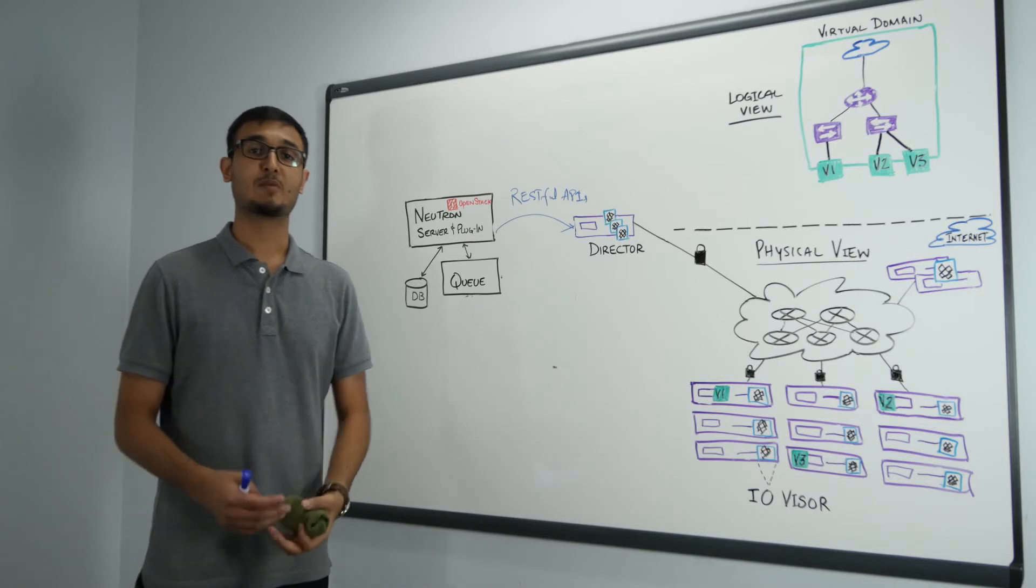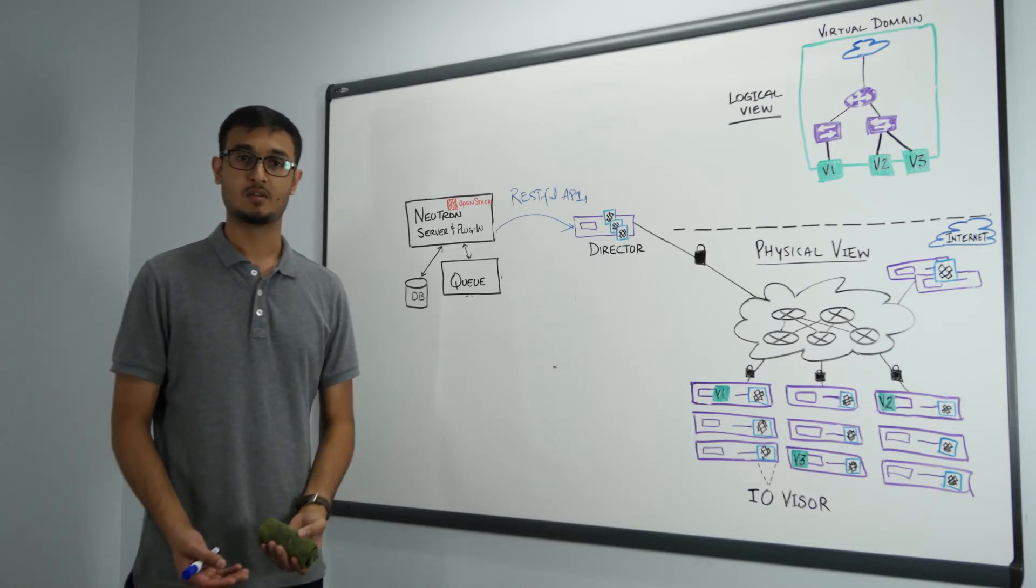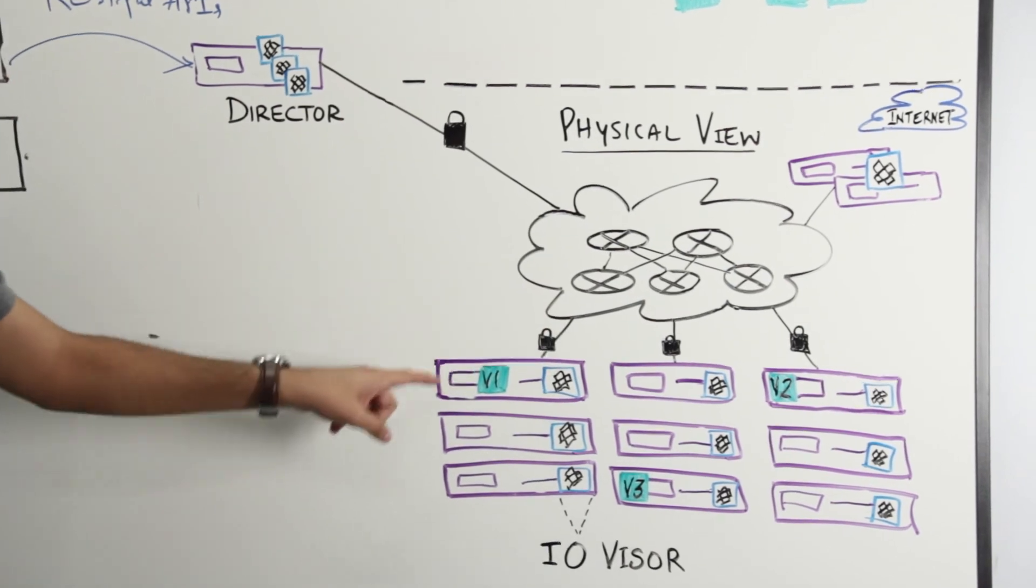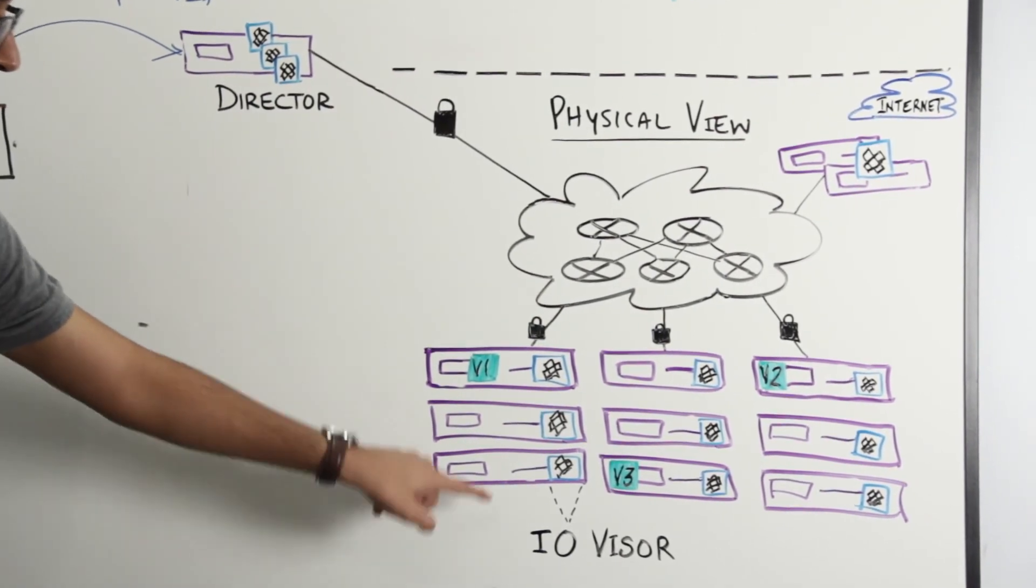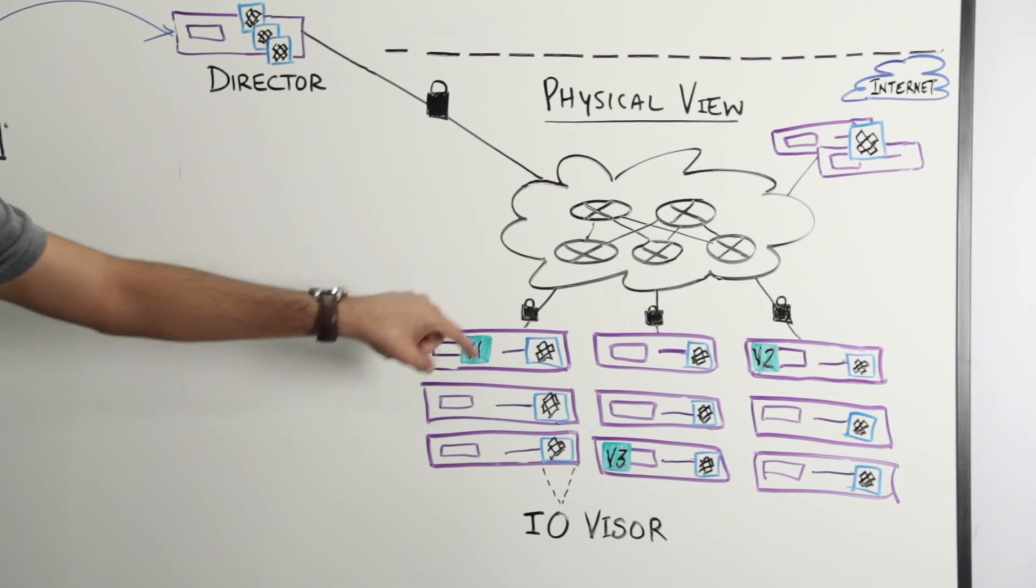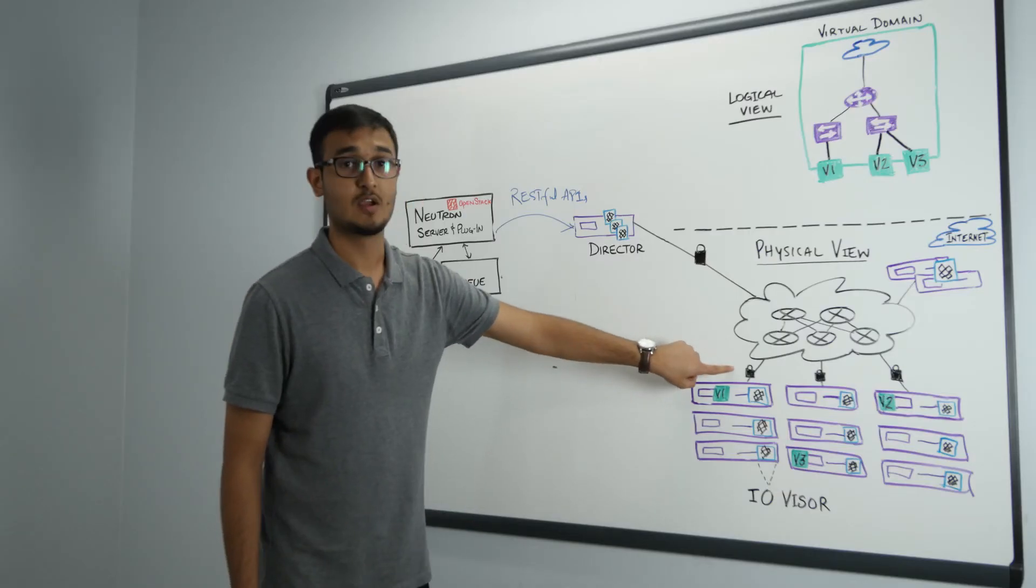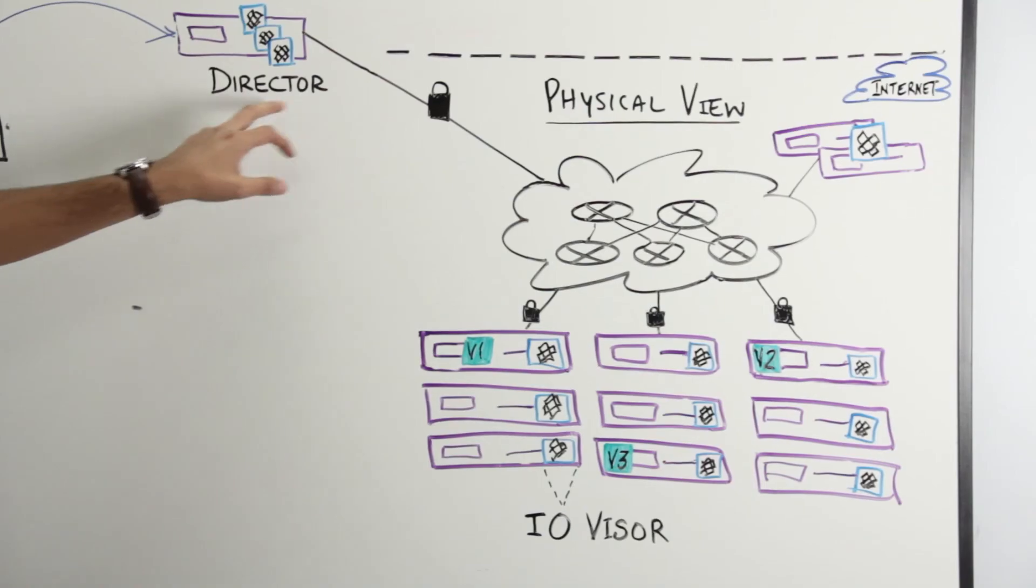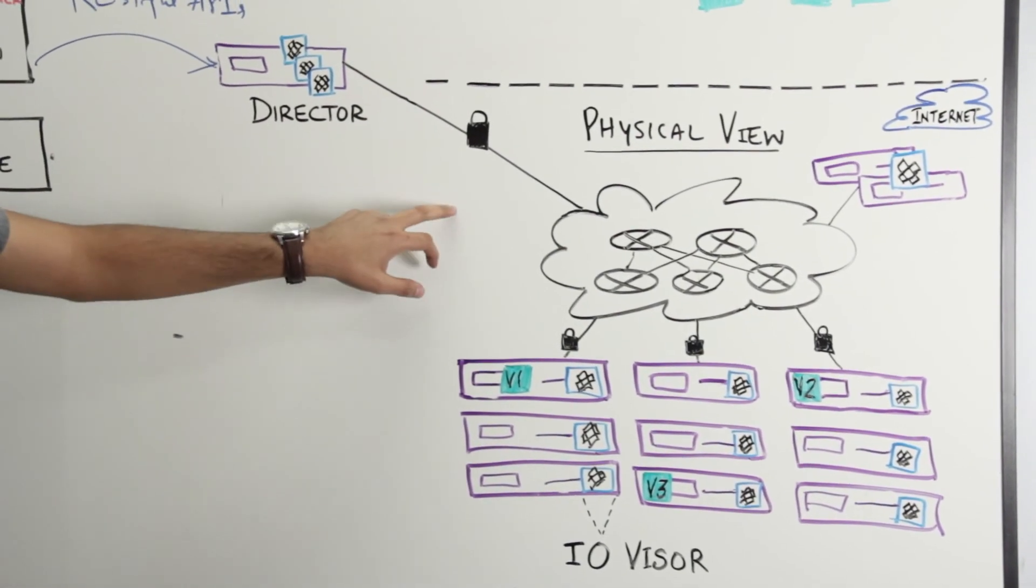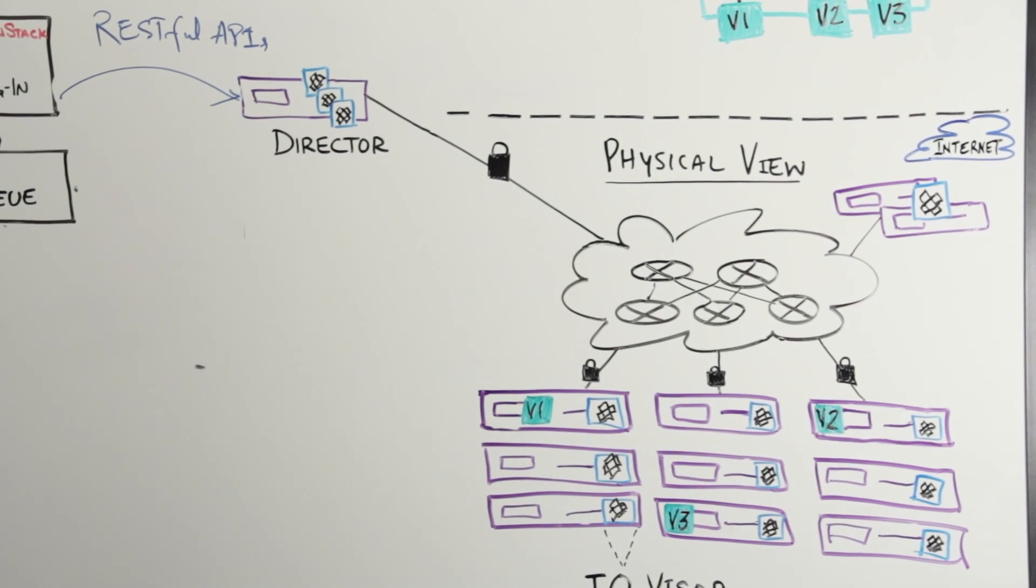The fourth use case that I'm going to talk about is security. And if you see all these compute nodes are running PlumGrid IOvisor and they talk to each other. When they talk to each other this is our data plane traffic and this is encrypted. If they need to talk to the PlumGrid directors this communication is also encrypted. This offers enterprise-grade security for production environments.